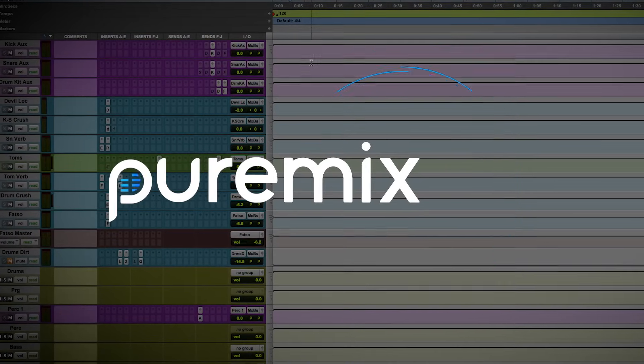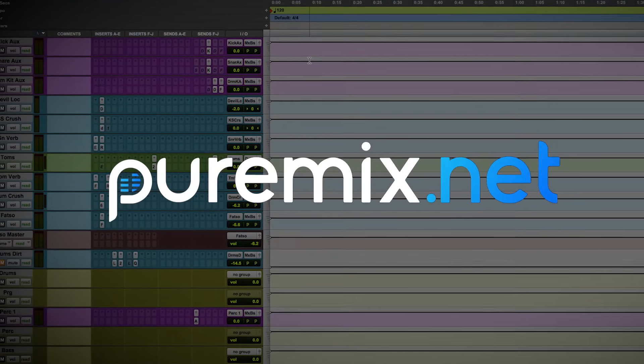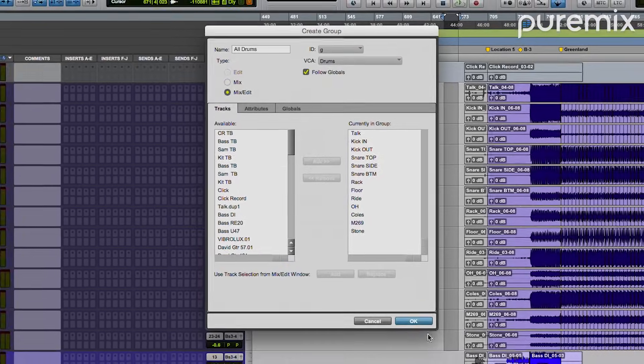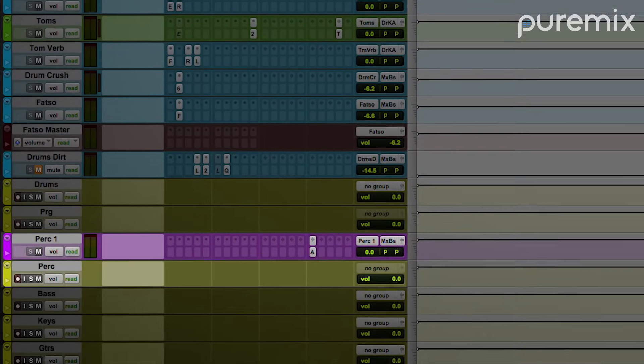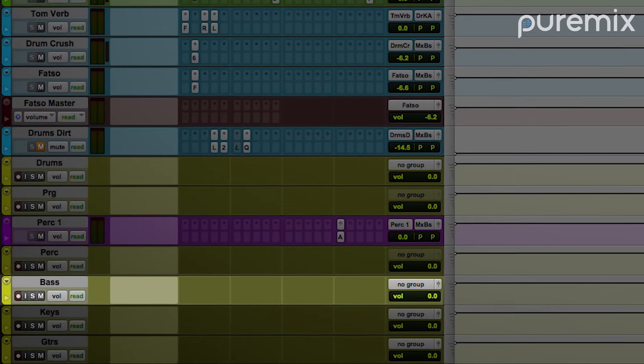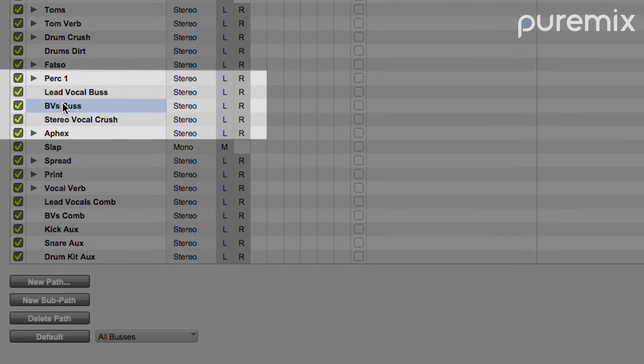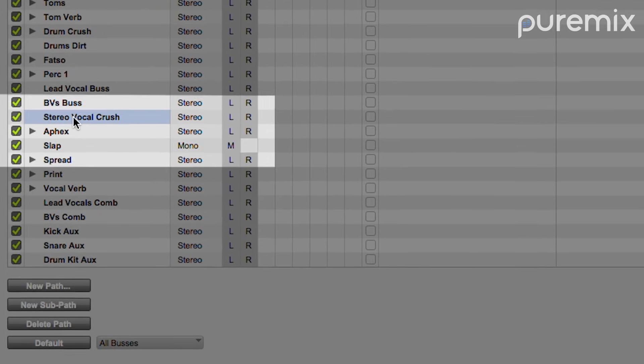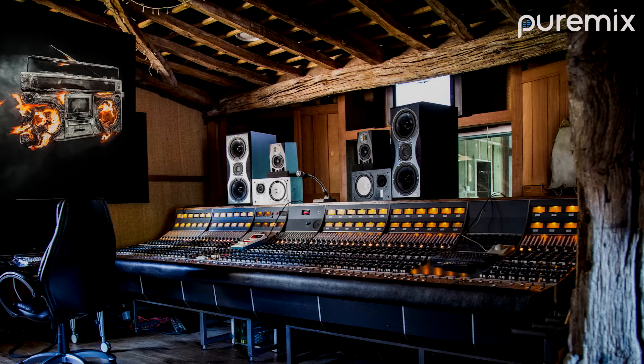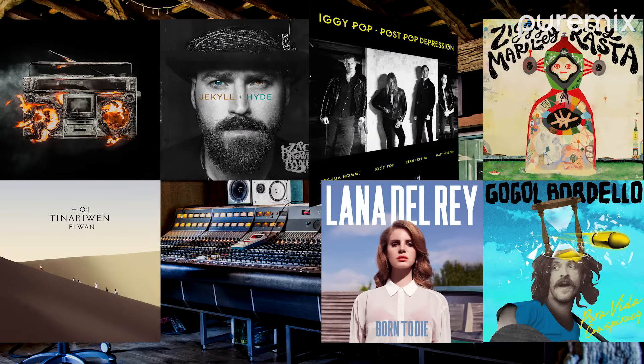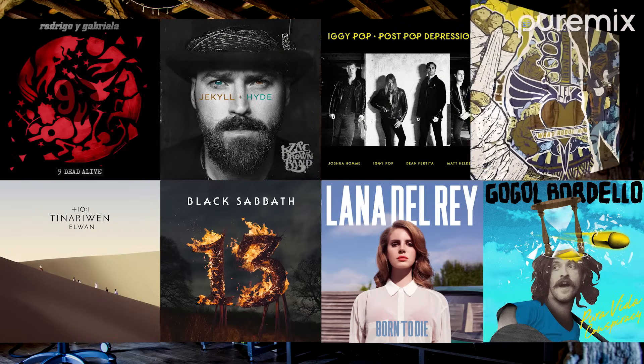In this PureMix.net exclusive, multi-platinum mix engineer Andrew Sheps walks you through his entire mixing template, track by track, revealing the in-the-box mixing setup that he uses on every mix. This is the same mix template that is used on artists such as Green Day, Zac Brown Band, Iggy Pop, and more.